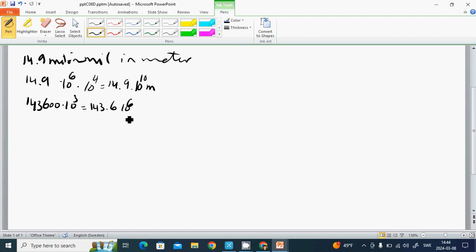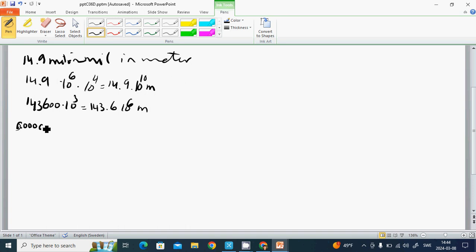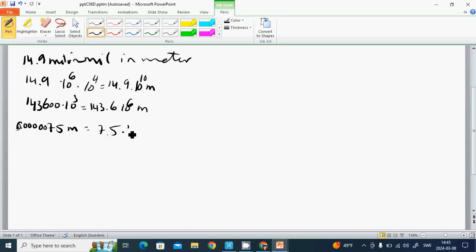And also red blood cell diameter is 0.00000075 meters. Then it is 1, 2, 3, 4, 5, 6 decimal places, so it is 7.5 multiplied by 10 to the power of minus 6 meters.